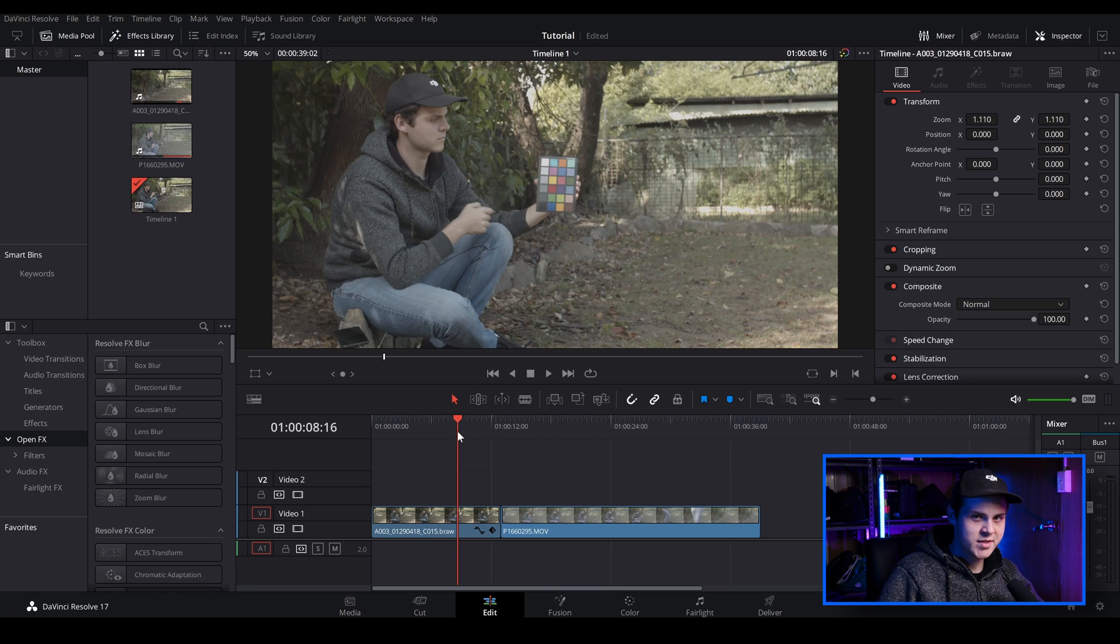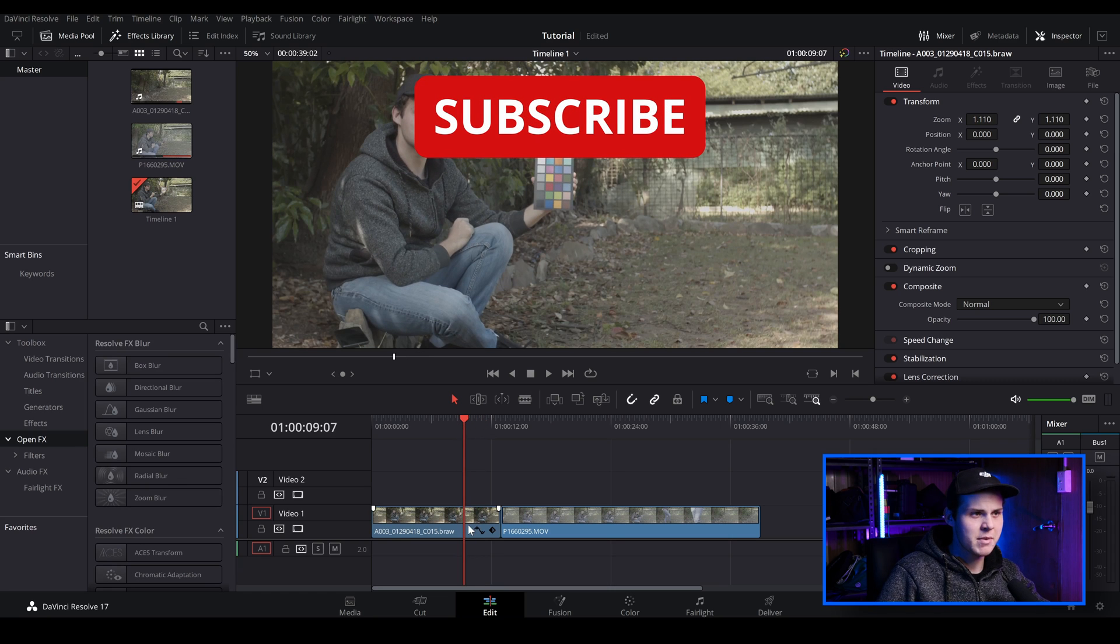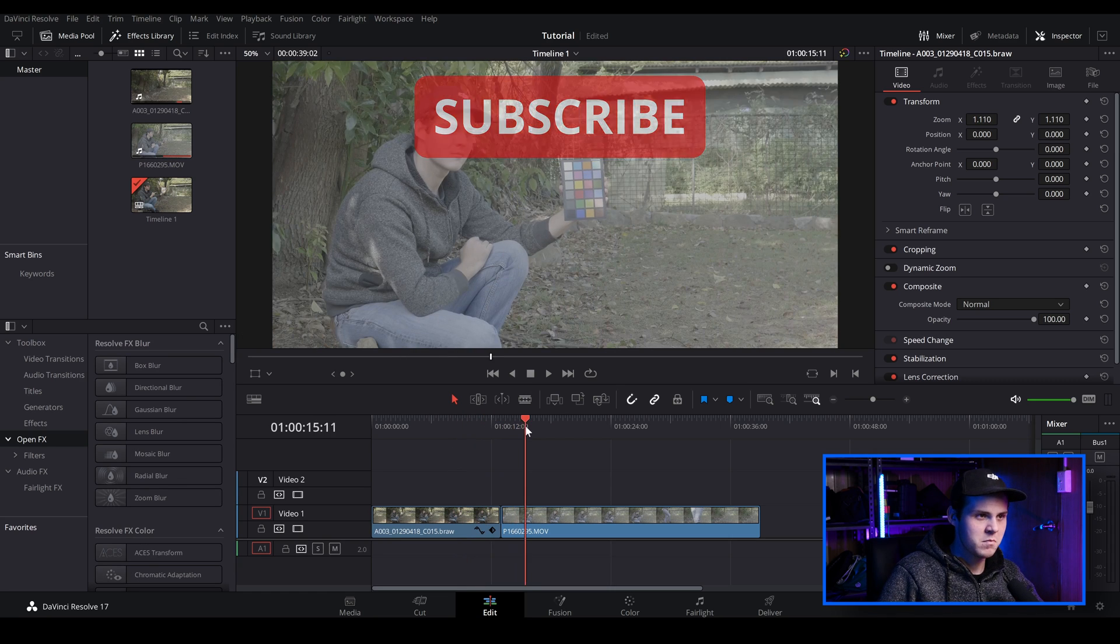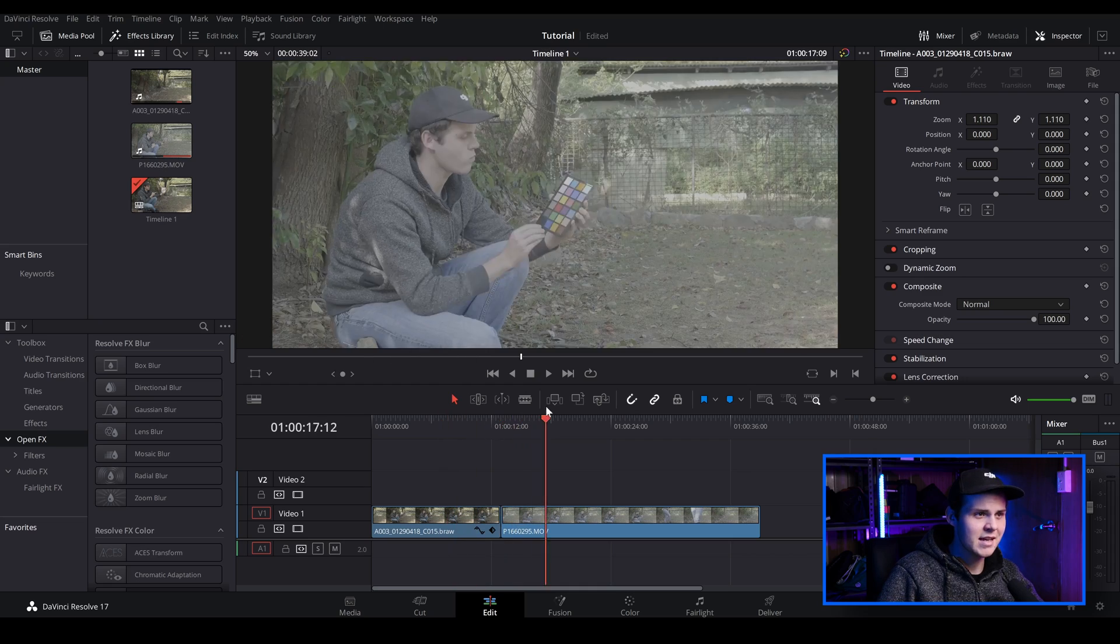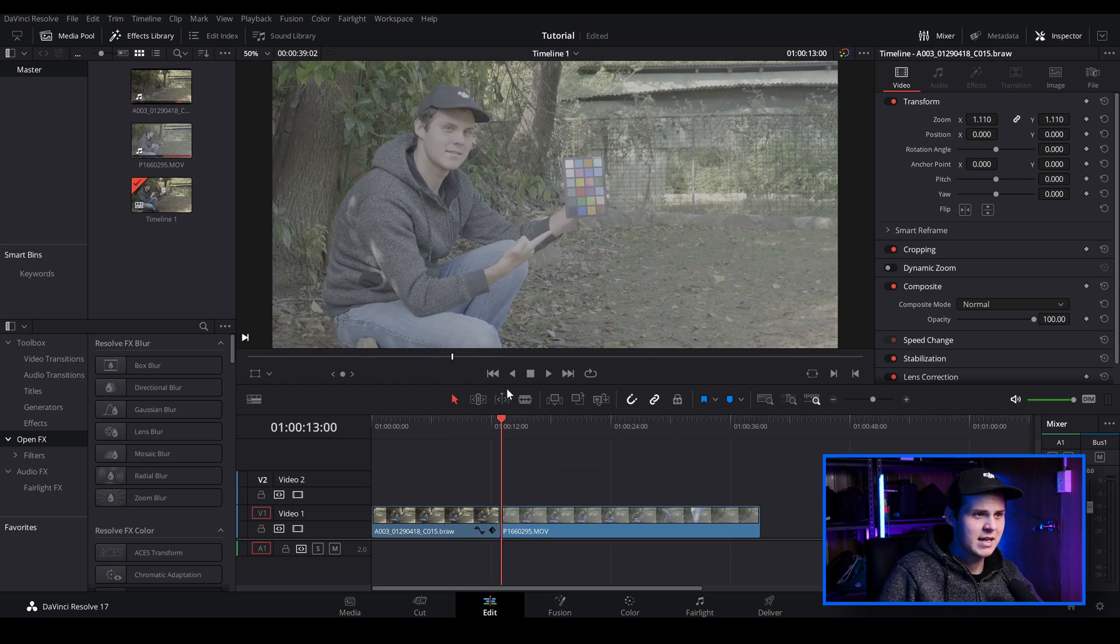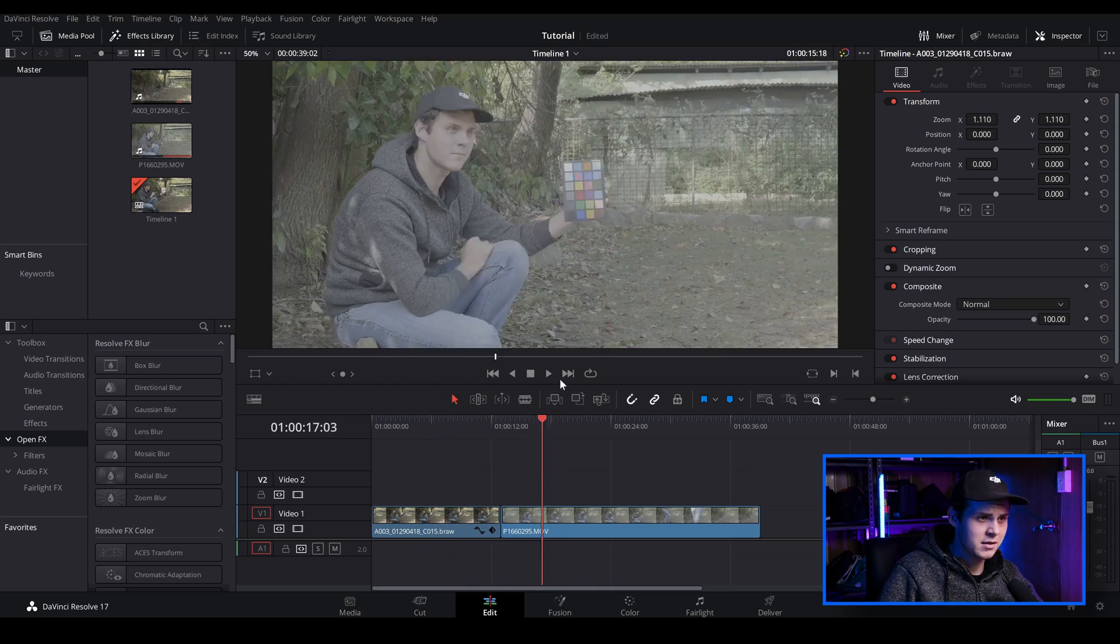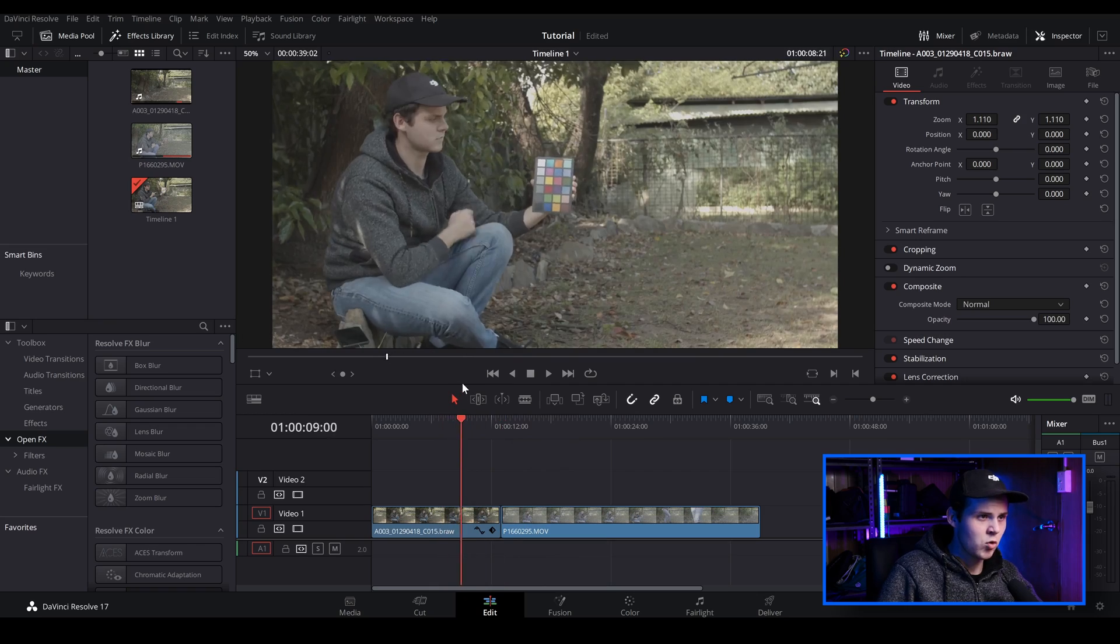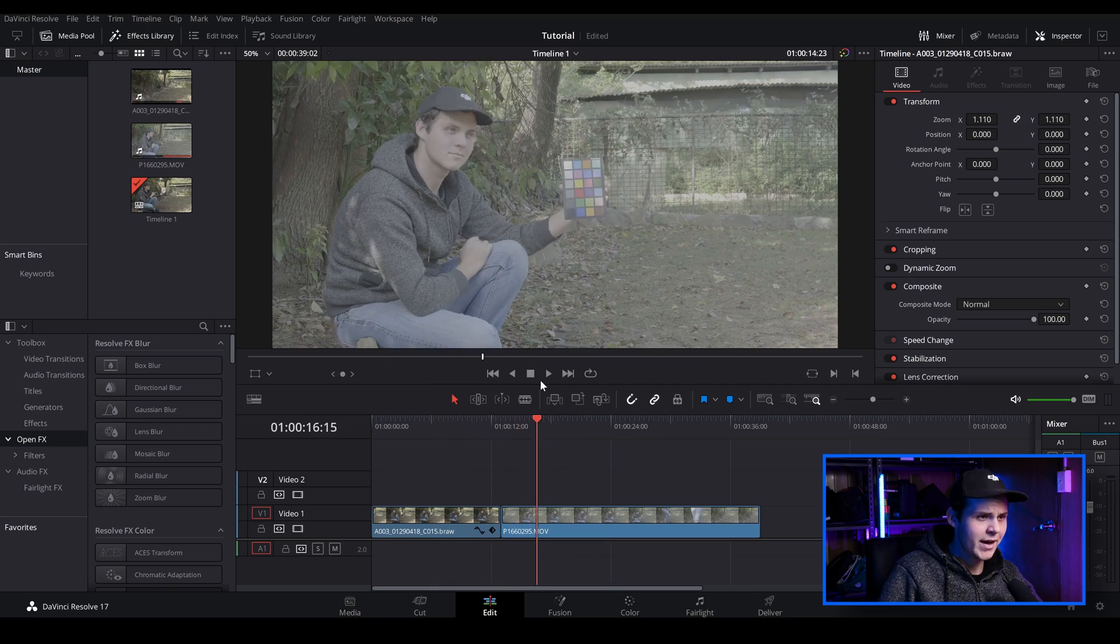I've just opened up DaVinci Resolve 17 and I've loaded in my clips. I've got my Blackmagic Pocket 4K clip right here and also my GH4 footage. And as you can see, they're very different looking clips. One's a bit more warmer and this one's quite cooler.